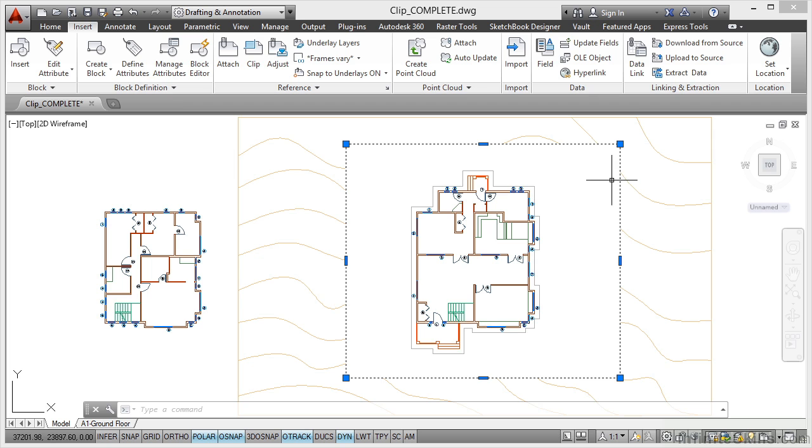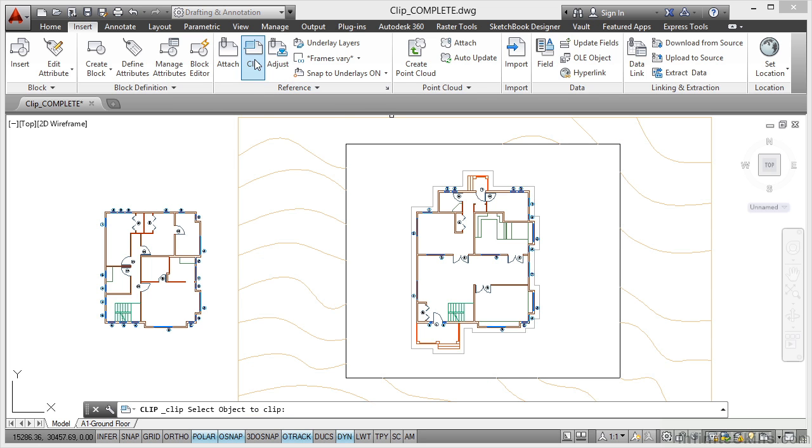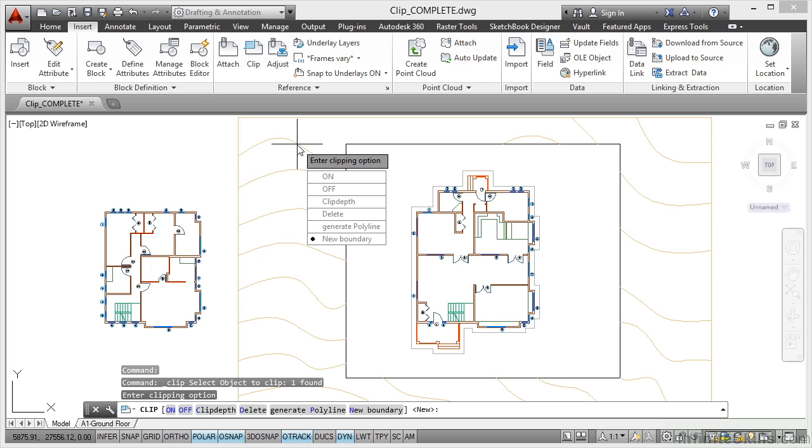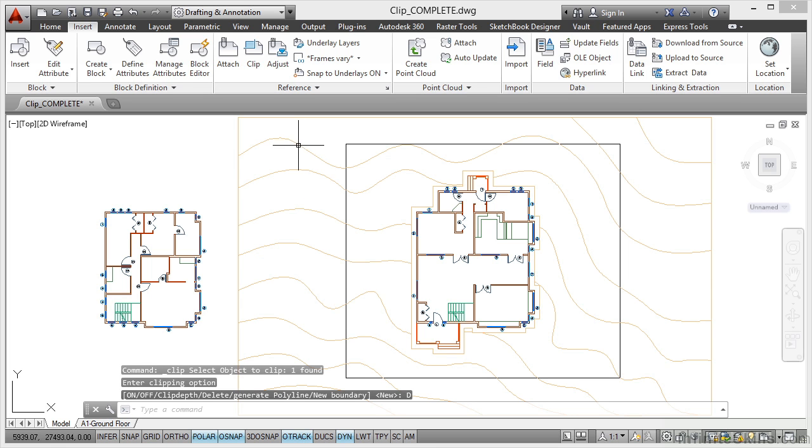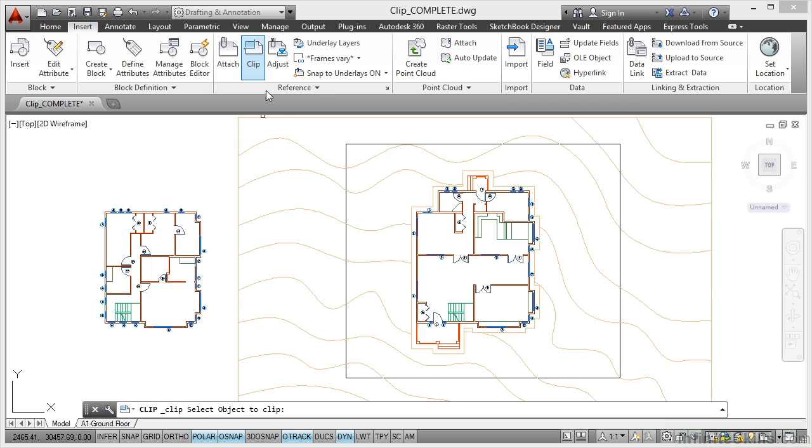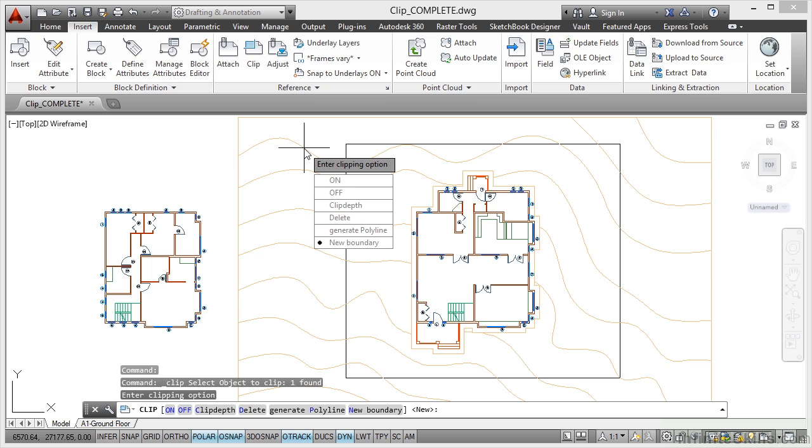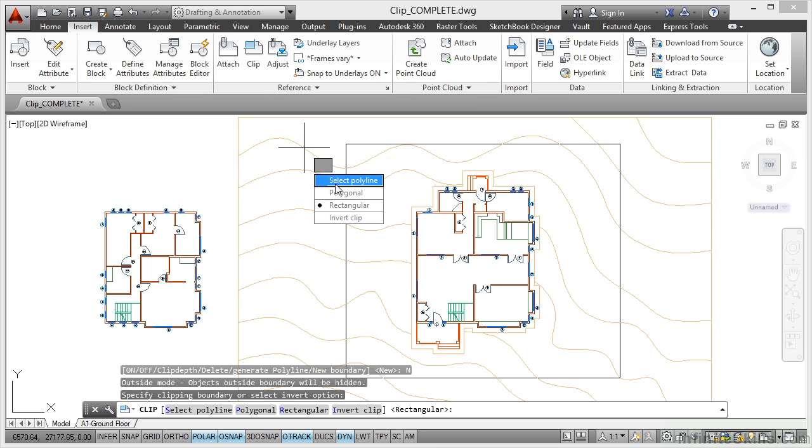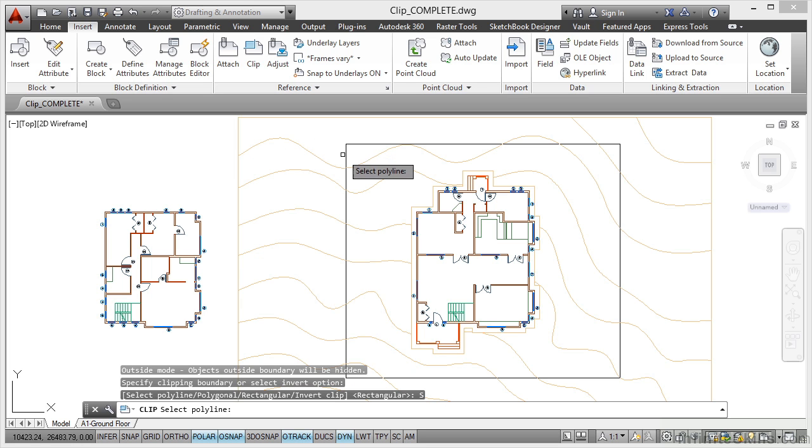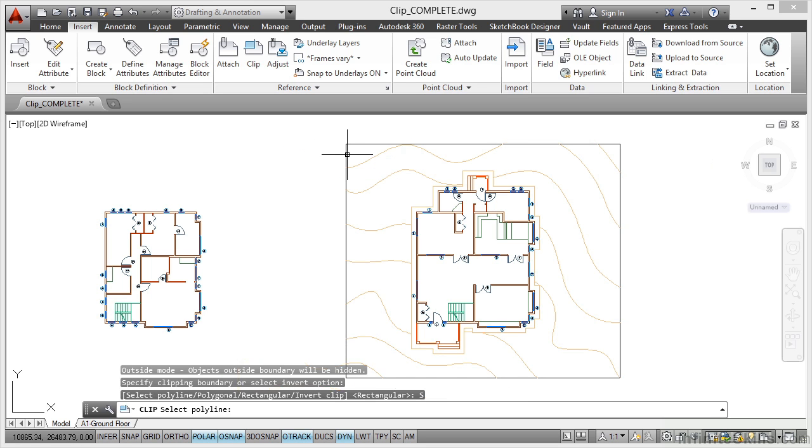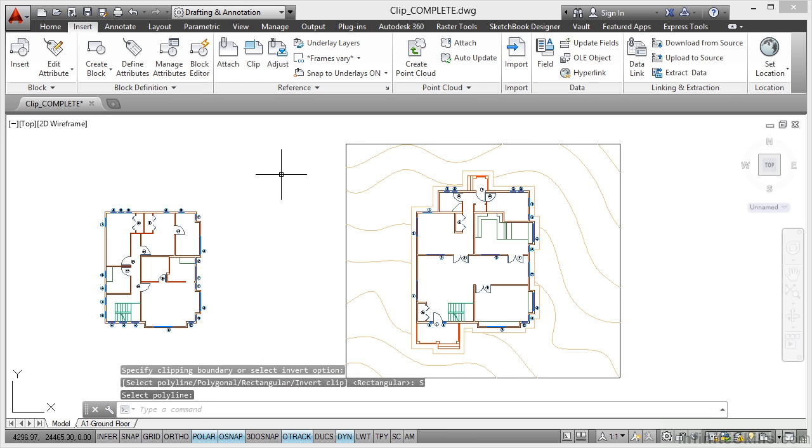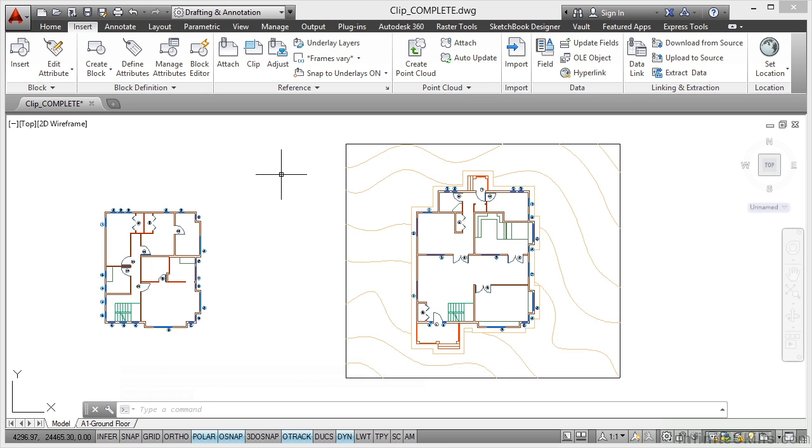So if I hit escape now and go back to clip, select the object to clip like so, click on delete like that, it brings it back again. So what I want to do now is go back to clip and select the topography xref to clip. And again, I want new boundary and I don't want to invert it this time. I just want to select the polyline, click on the polyline and there's my clipped xref using that particular polyline there as my clipping boundary for that particular topography xref.